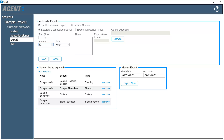Enter a start time if desired. When a start time is present, the first export will occur at the specified time. All times on this screen must be entered in 24-hour format. For example, 3:30 PM would be entered as 15:30.